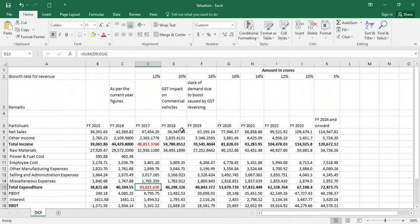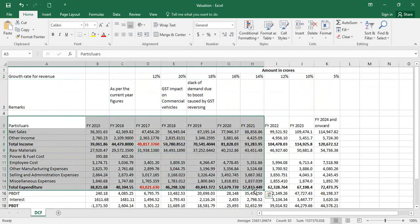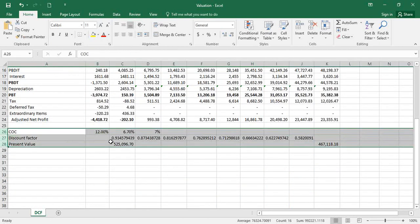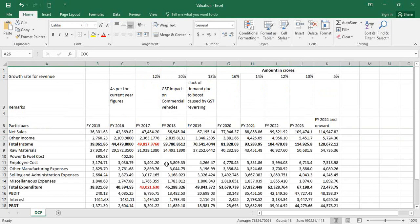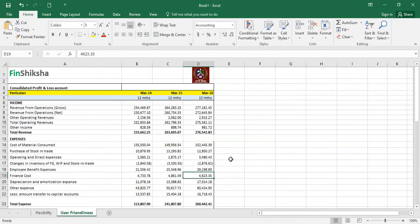Excel is a quick tool for doing calculations fast, but if you want to use it for a bigger objective like valuation, it's important to follow a protocol where things are clearly and cleanly defined. Assumptions probably go into different sheets, financials go into different sheets, and valuation goes into different sheets, so it's easier for someone to navigate and find what they need.